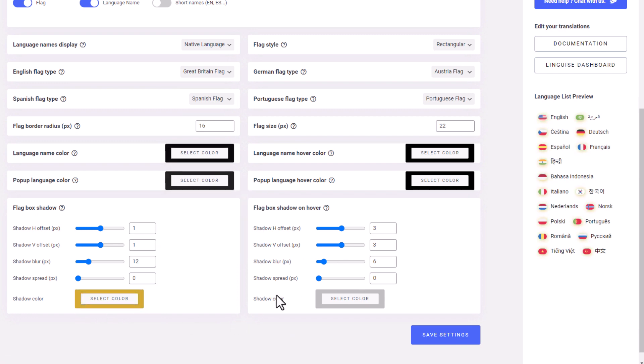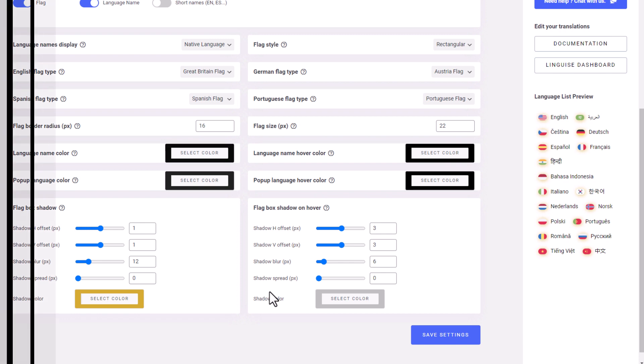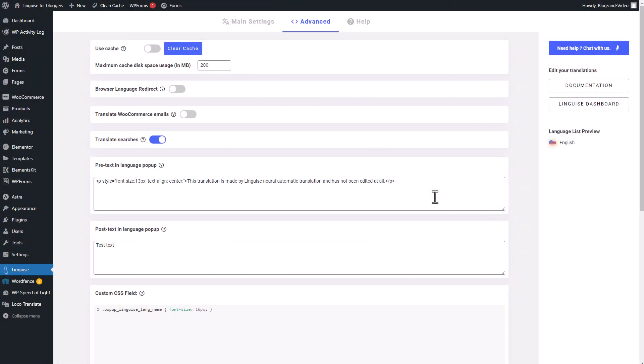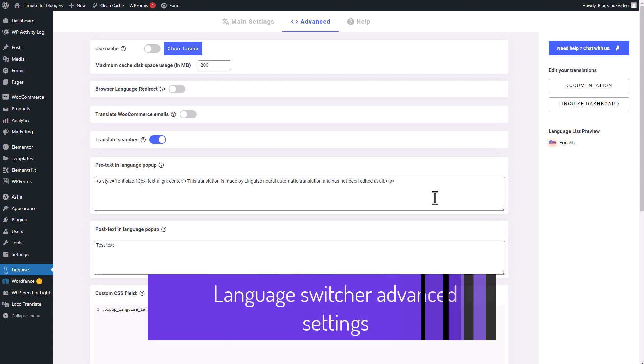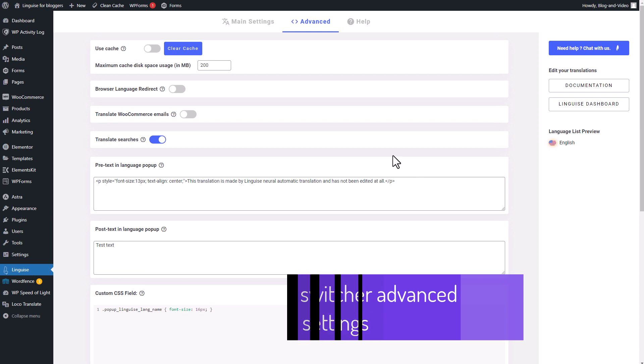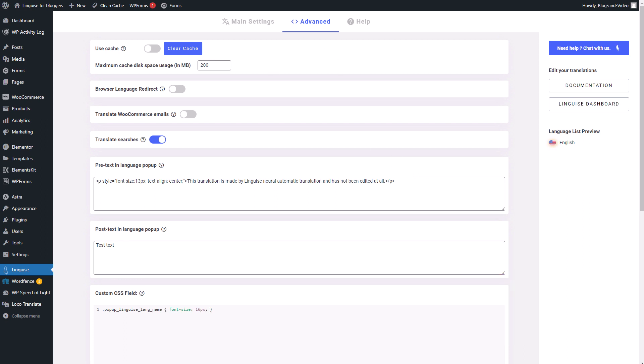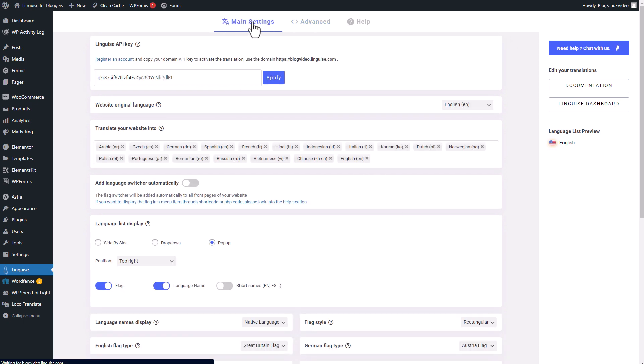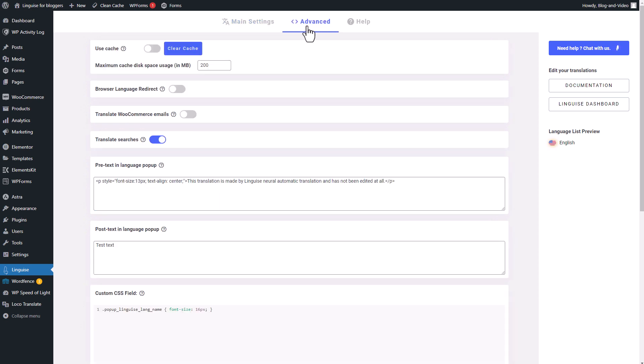Now let's move on to the advanced settings of the plugin. Let's shift our focus to the last available options in the advanced section of the plugin. While some of these options are not directly related to the language switcher itself, they can still be beneficial for designers. In addition to the basic settings tab, we also have the advanced settings that allow you to meddle with more plugin options.